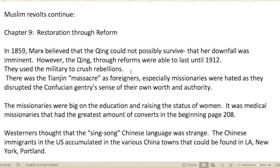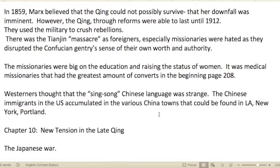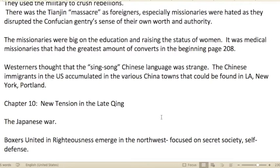Muslim revolts continue in chapter nine: Restoration Through Reform. In 1859, Marx believed the Qing could not possibly survive and its downfall was imminent. However, through reforms, the Qing were able to last until 1912 — remember, 1911 was one of those important years. They used the military to crush rebellions. There was the Tianjin Massacre, as foreigners — especially missionaries — were hated for disrupting the Confucian gentry's sense of their own worth and authority.